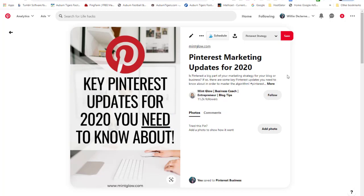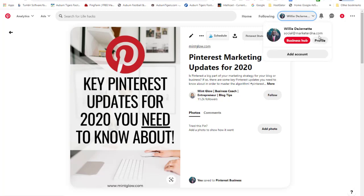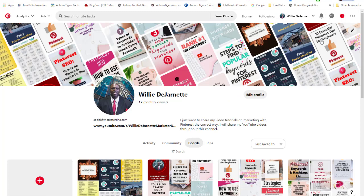Now let's talk about Pinterest for small business. You can create a store right on Pinterest — I see a lot of people selling clothing, t-shirts, and similar items. You can have your storefront on Pinterest and drive traffic to it through pins. You really can rock and roll with Pinterest as a small business.